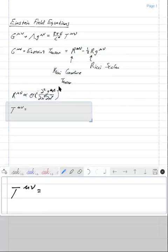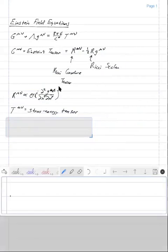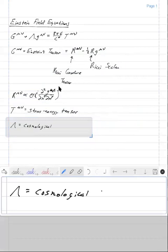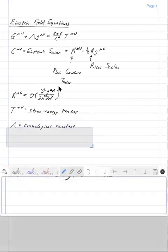This tensor on the right-hand side — the source term for the curvature — is called the stress-energy tensor. And lambda is the cosmological constant. Later you'll learn that the cosmological constant is connected to the idea of dark energy. So that's the Einstein Field Equations, but let's back up for a moment and give some context and intuitive feel for what these equations represent, and make a connection to Newtonian gravity.